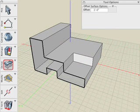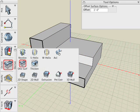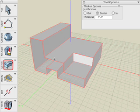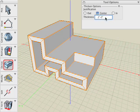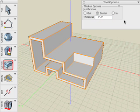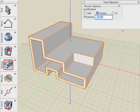Now let's apply the Thicken tool to this object. With the tool selected, click on the object and it's converted into a solid slab of uniform thickness. Look in the Tool Options palette and you can see that you can interactively change that thickness value after it's applied to the object.